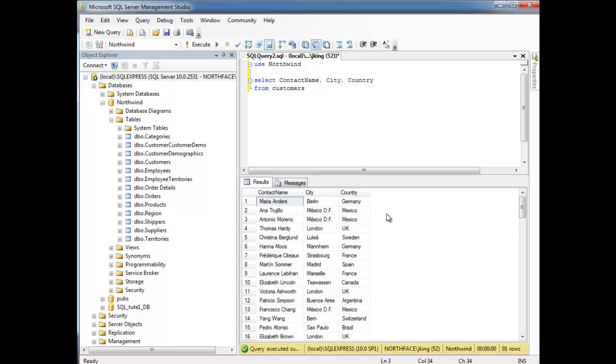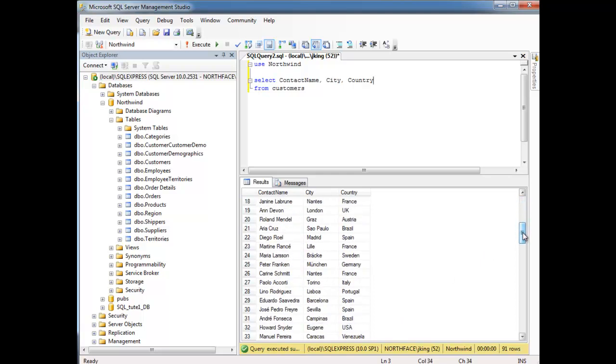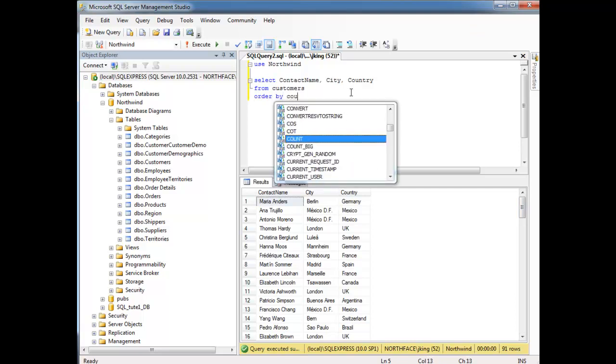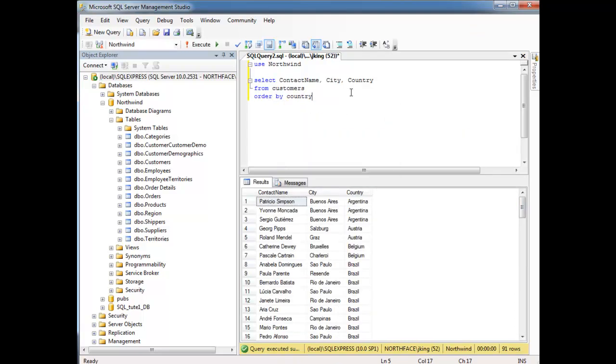But notice, I have a Germany here and a Germany here, and I bet there's more Germany, and a bunch of France and stuff. So in order to order this so that all the German customers are together, it should be simple. We should say ORDER BY country. I hit a 5, run the query again.